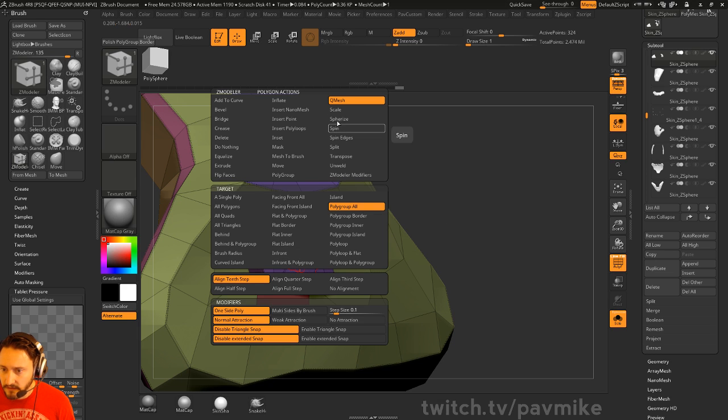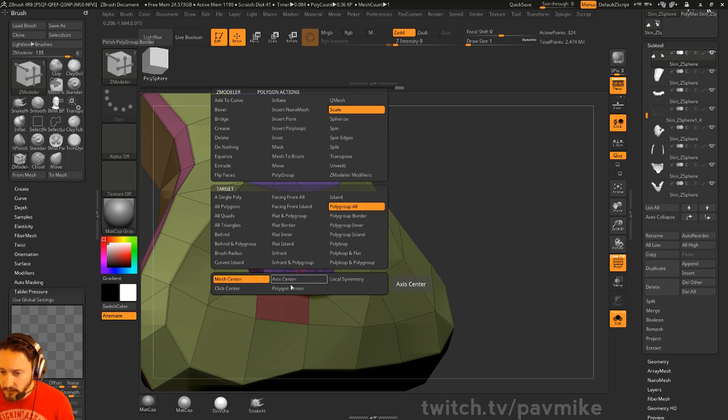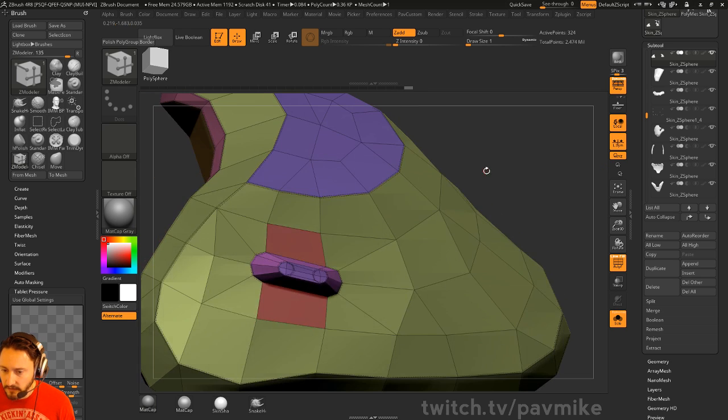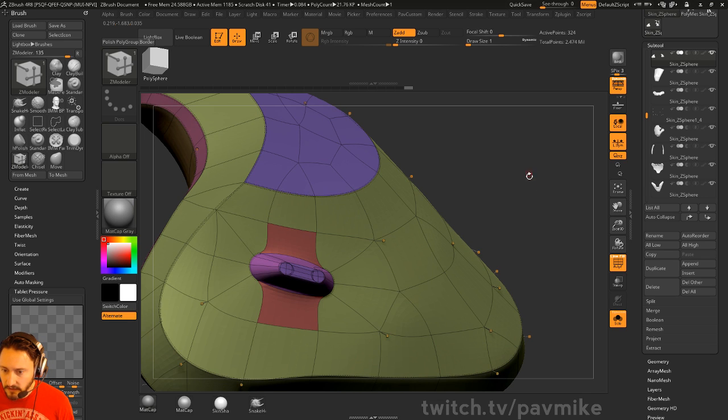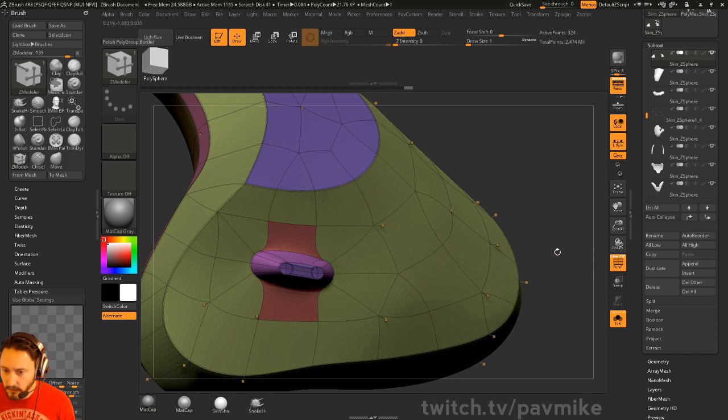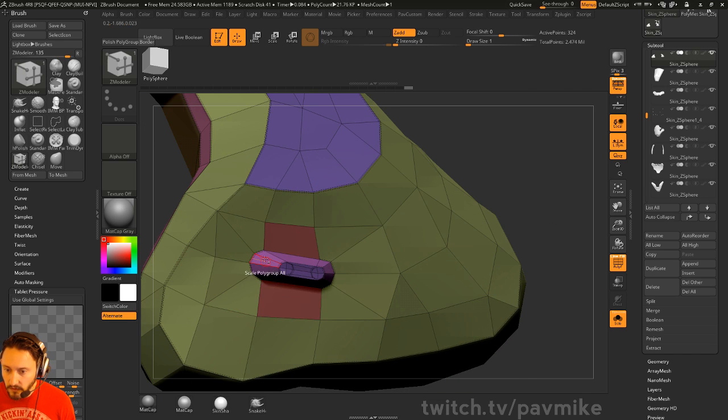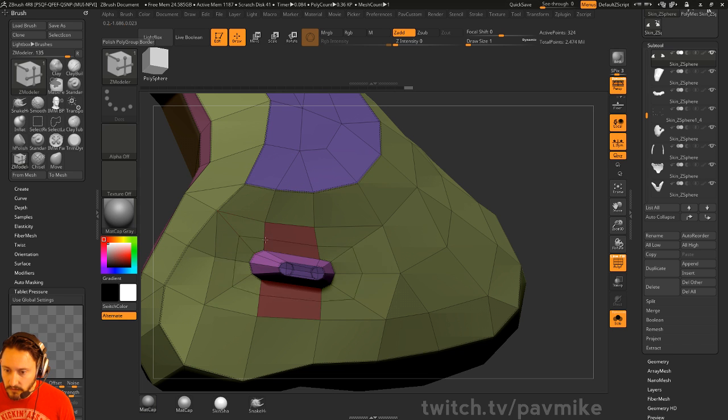If we go into scale here, you can do scale polygroup all and we'll do like local symmetry. Maybe we need to turn that on and just scale this down. All these things should be creased here.